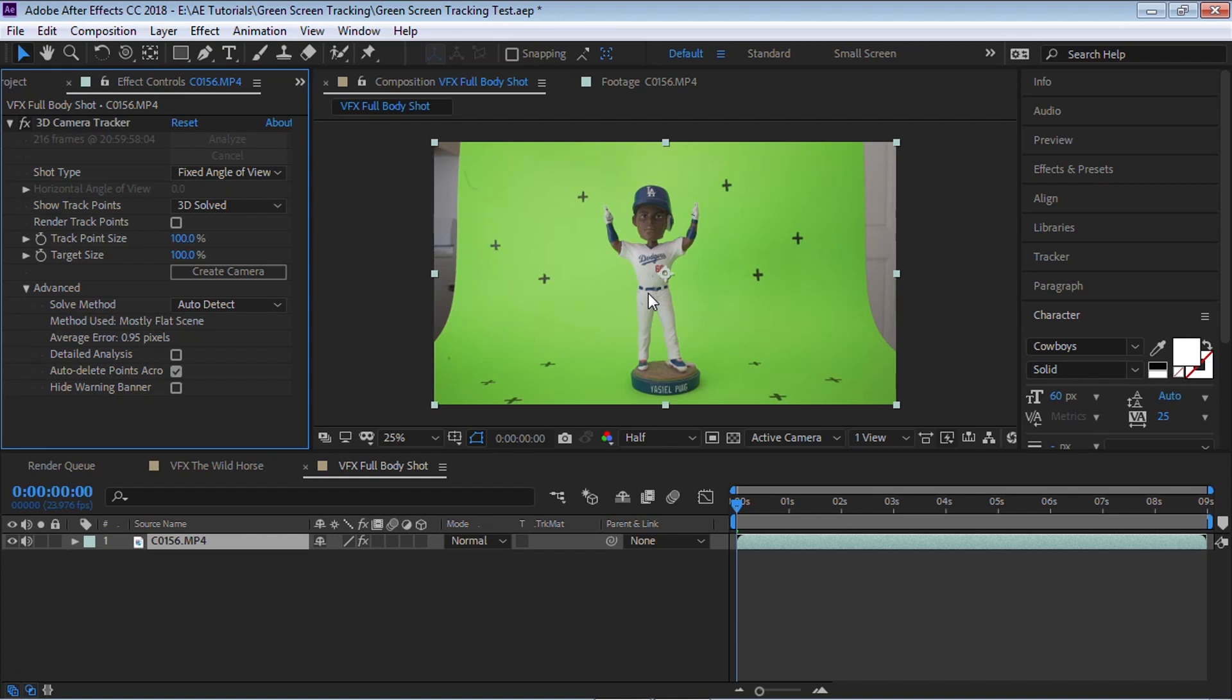Once it's done it's going to give you a stat. It's very important. In advance it says your average error .95 pixels. Anything generally under one pixel is a pretty good track. Anything over one and you might have some problems. For example your background or your floor may not stick.